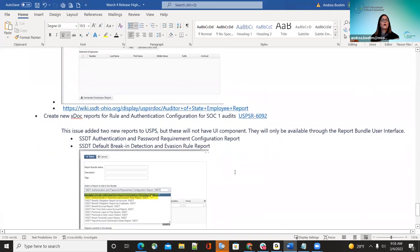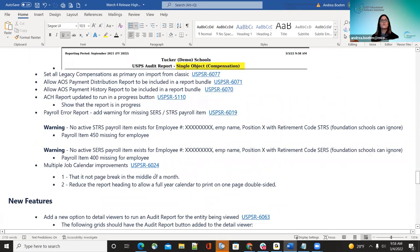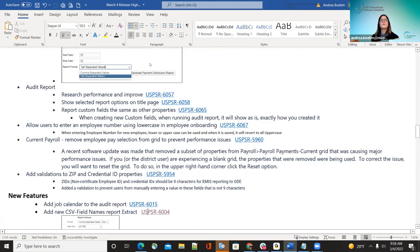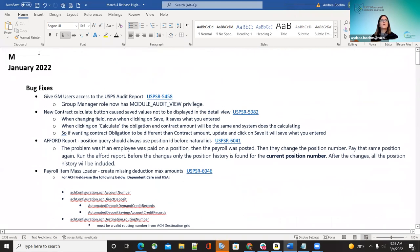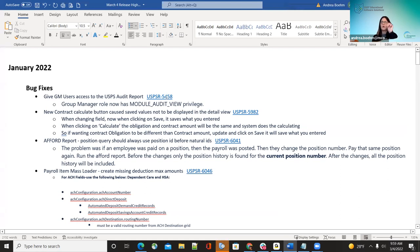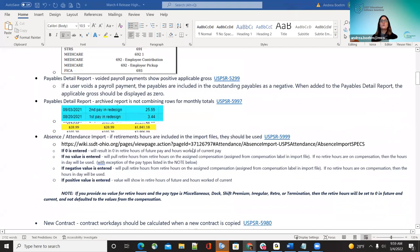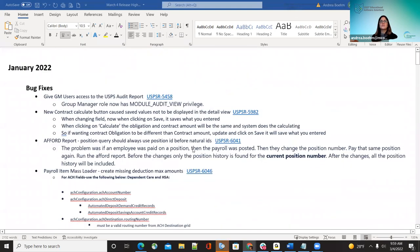That is all on the updates for January and February for USPS. We did have some internal work and patches specific to districts as well. There are quite a few things this last two months. A worksheet is available that links to each item, and it can be attached to the SSDT meetings and trainings page for reference. Any other questions on anything?